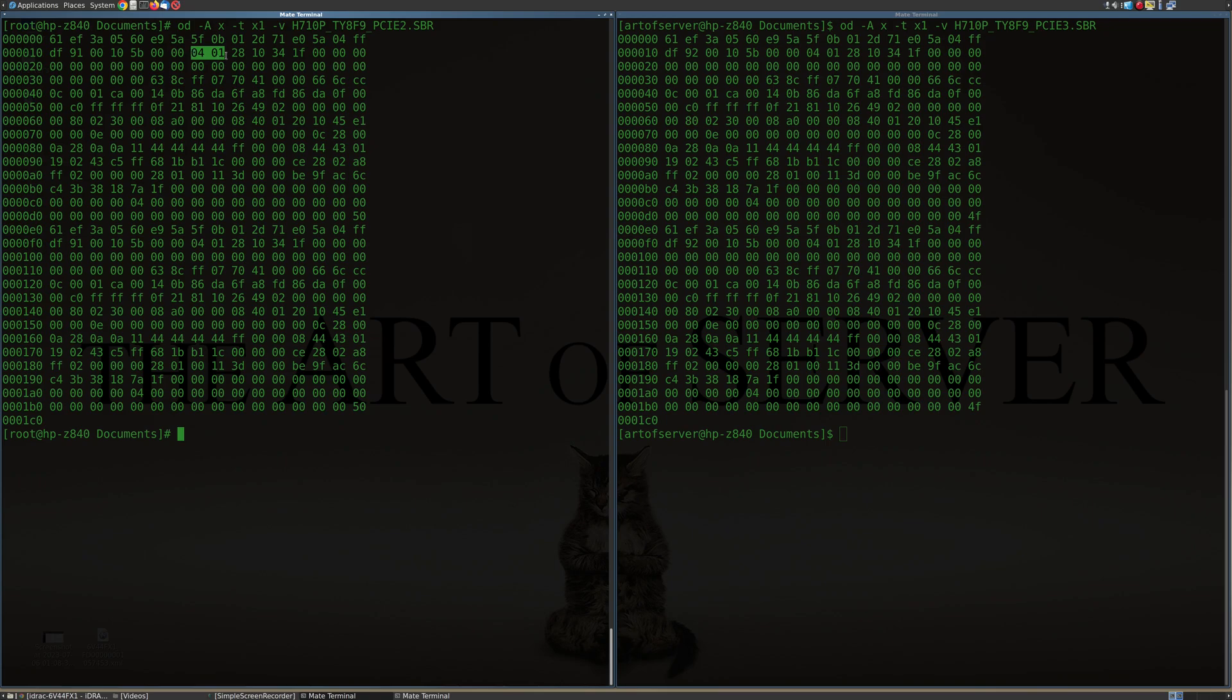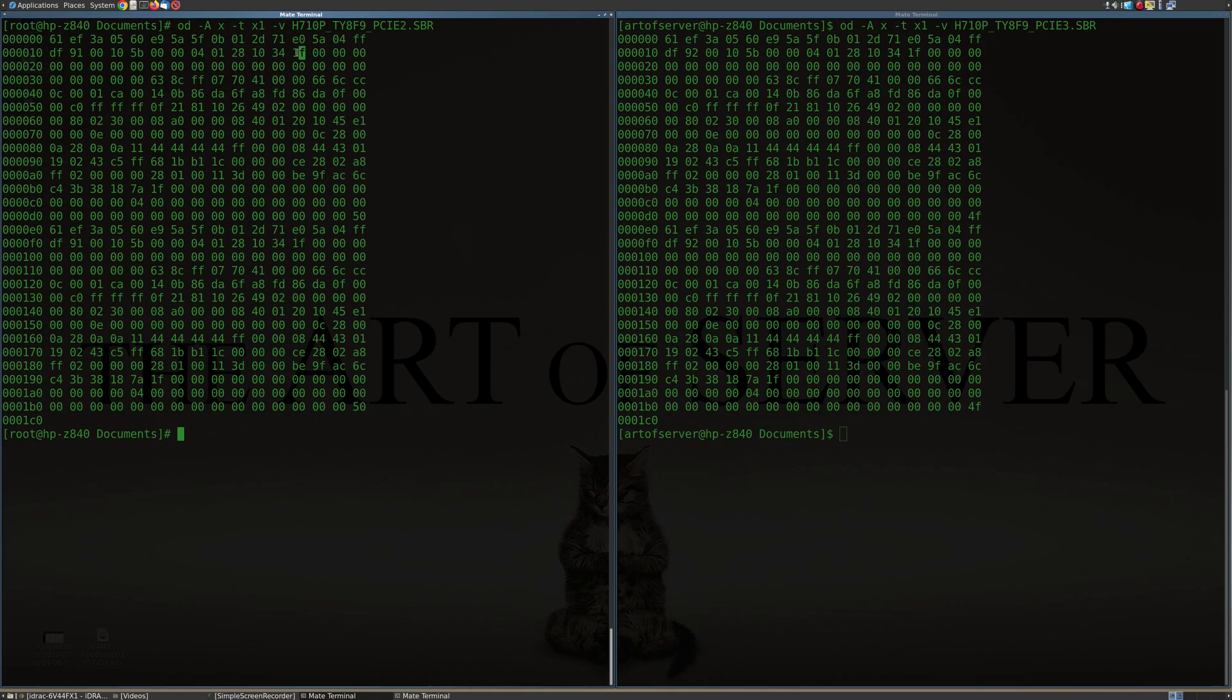So if you have a version of the H710P that's converted to IT mode, you're going to see instead of 0104, you're going to see 0107. And that's for the HBA SAS controller version. And then now we have over here the code 1028. And that is the subsystem vendor code for Dell, basically. And then we have 1F34. And that is the subsystem product code for the H710P.